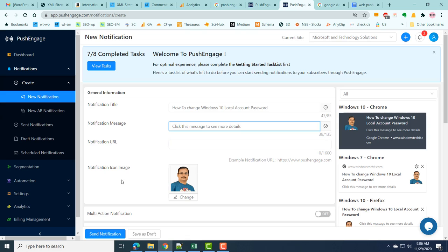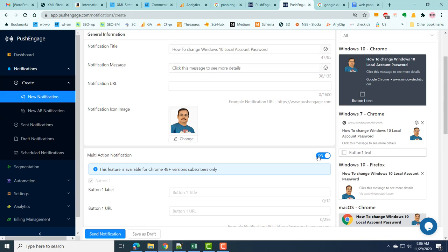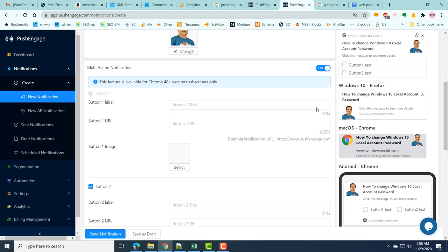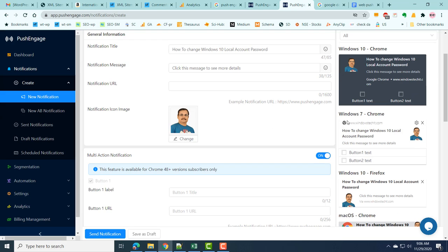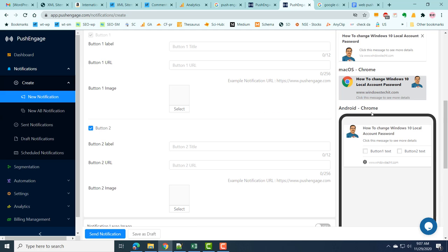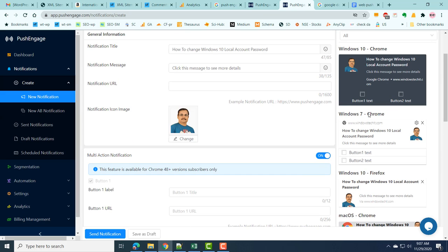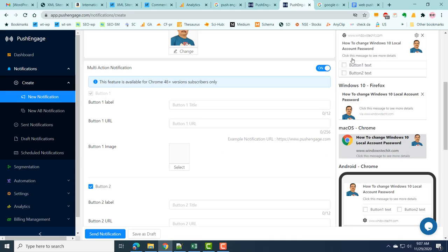You can also add a notification icon image. Another feature is multi-action notification — enable this option and you can have two buttons displayed in the notification. You can preview how the notification looks: in Windows 10 Chrome, Windows 7 Chrome, Windows 10 Firefox, macOS Chrome, and Android Chrome — all different browsers are supported. Under multi-action notification you can add button label, button URL, and button image.